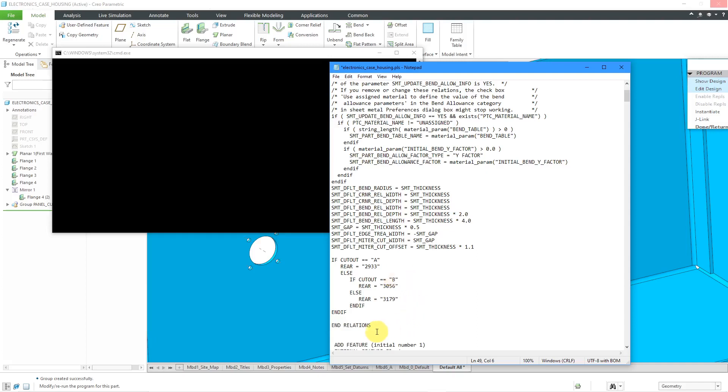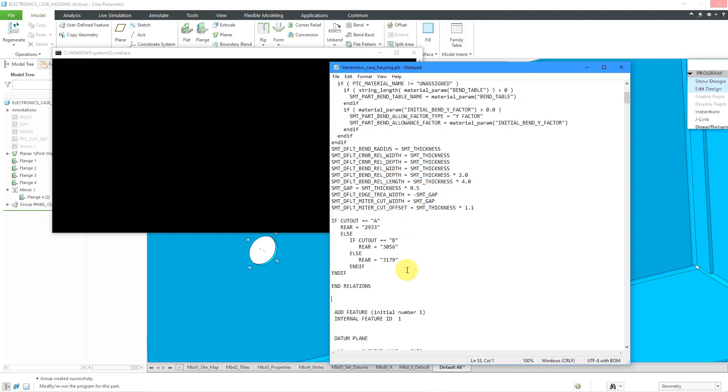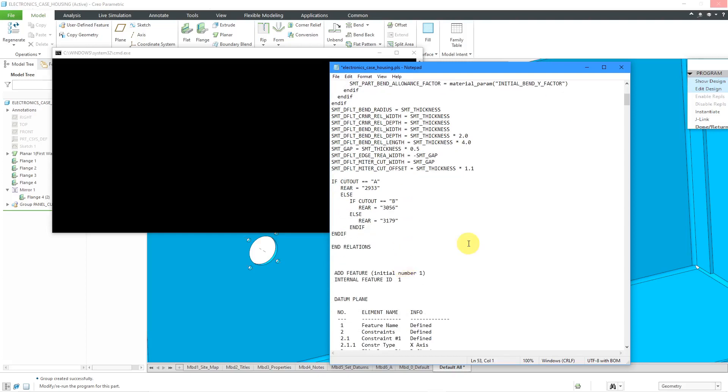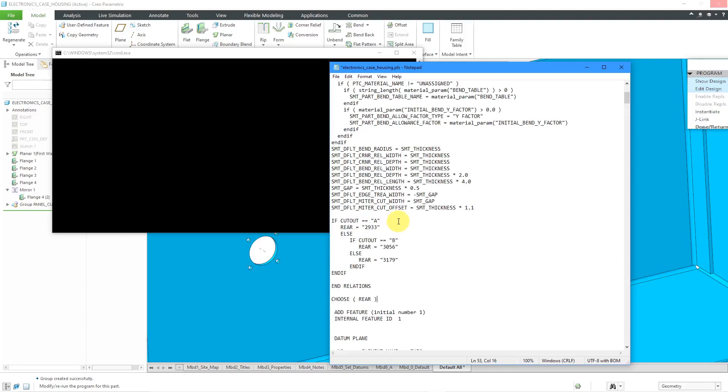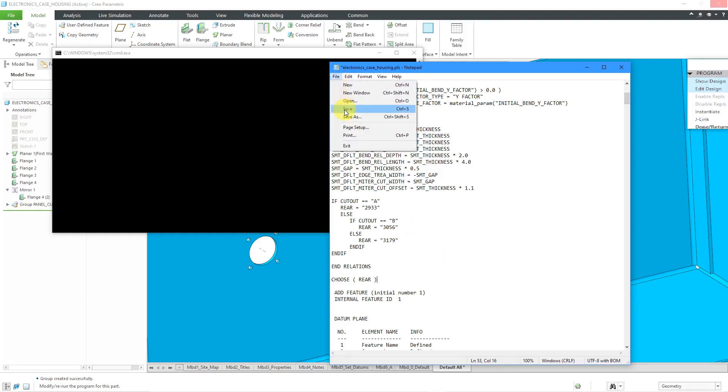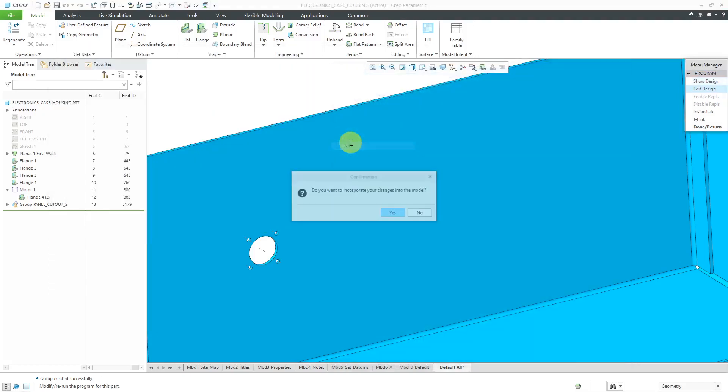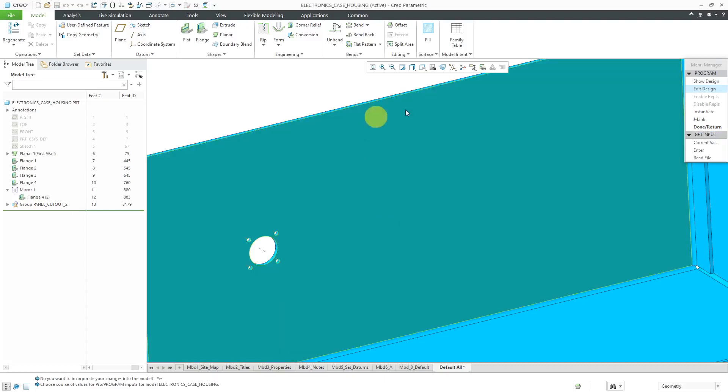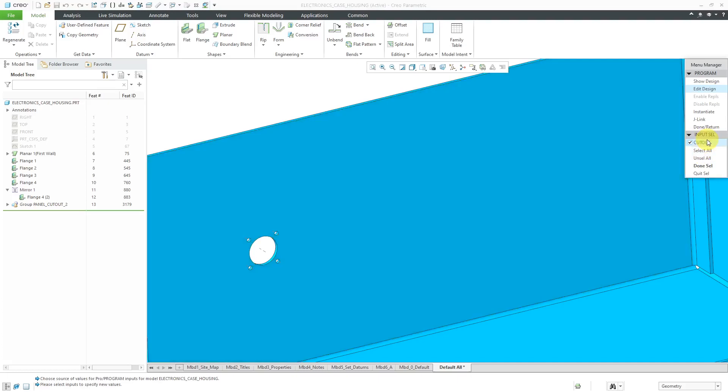Now after the relations I'm going to put in another line over here which is going to use the choose statement to say hey, we want to call up the UDF that corresponds to the value of rear and so that is going to be just the line choose and then in parentheses the name of the variable which I called rear in this case. Now it will allow me to swap out based on the inputs which of those three different variations it should use. Let's see if I did everything correctly. Hit the save button, hit the exit button. Do you want to incorporate your changes? I will say yes.